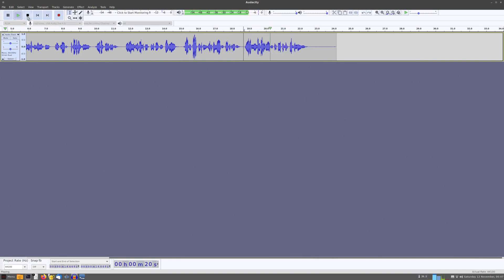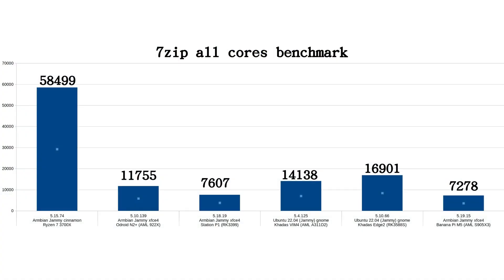To see some benchmarks compared to some SBCs, here are the results of the 7-zip all-core decompression. So my Ryzen 3700X got 58,499 MIPS. The Odroid N2 Plus 11,755. RockPro 3399 7,607. Khadas Vim 4 with 8 cores 14,138. The Khadas Edge 2 also 8 cores 16,901. And then the BananaPi M5 the one from the giveaway 7,278. For a quad-core it is doing good. But nothing comes close to my 16 threads of AMD power. But we are getting there slowly.